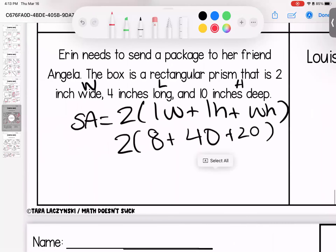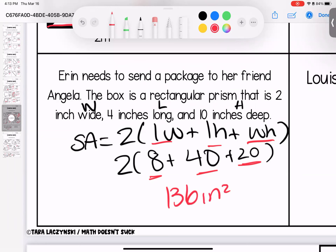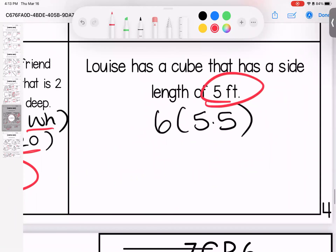Word problem: Erin needs to send a package in a rectangular prism box that is 2 inches wide, 4 inches long, and 10 inches tall. Using the formula where everybody pairs up: width times length is 4 times 2 is 8, length times height is 40, width times height is 20. So 40 plus 8 is 48, plus 20 is 68, doubled gives 136 inches squared.